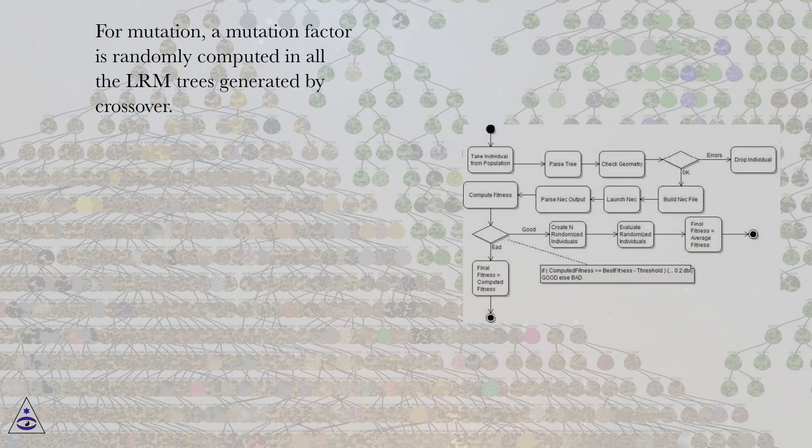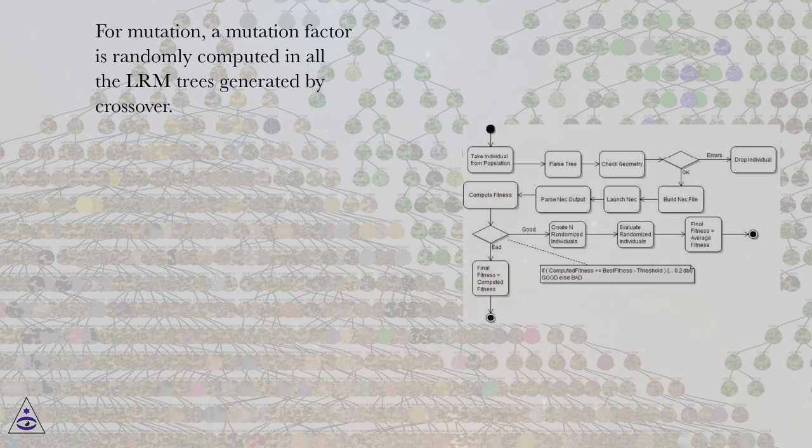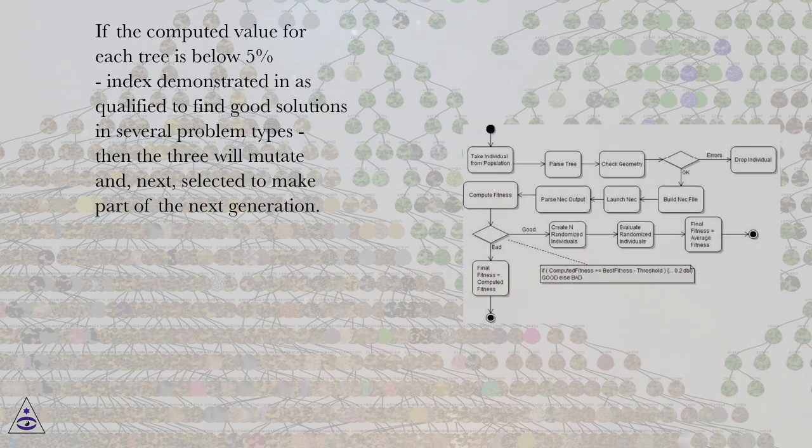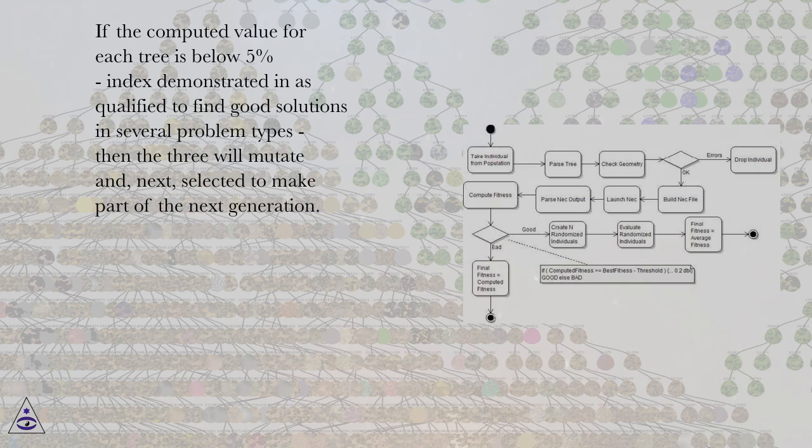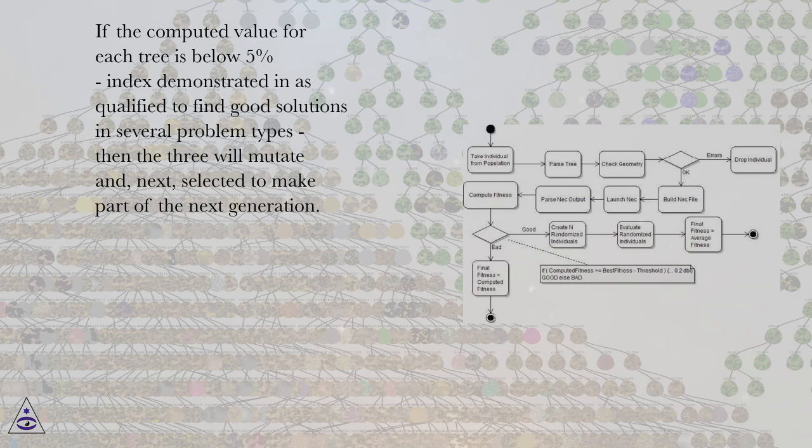For mutation, a mutation factor is randomly computed in all the LRM trees generated by crossover. If the computed value for each tree is below 5%, index demonstrated as qualified to find good solutions in several problem types, then the tree will mutate and, next, selected to make part of the next generation.